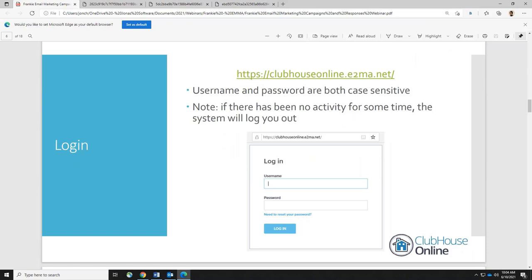Please write this down: clubhouseonline.e2ma.net — that is the URL for every club to log in. Your username is going to be your email address, so that's how you log into your respective site when managing your email marketing. Both the email address — your username — and password are going to be case-sensitive.